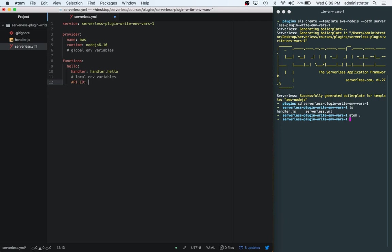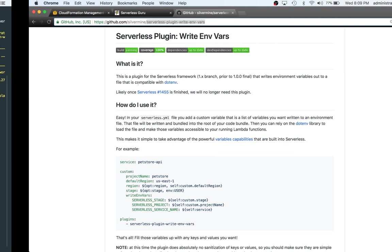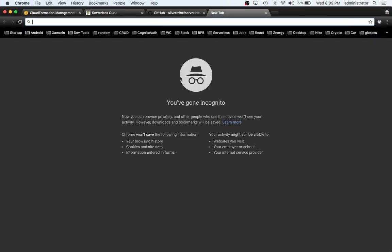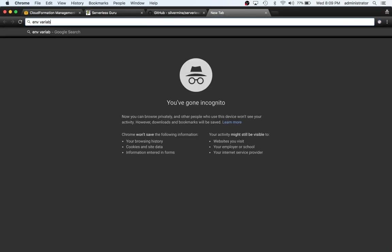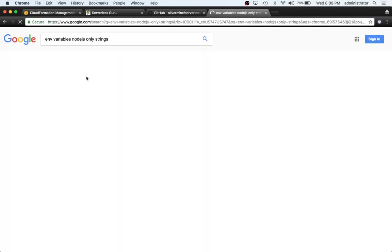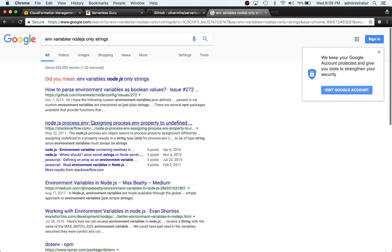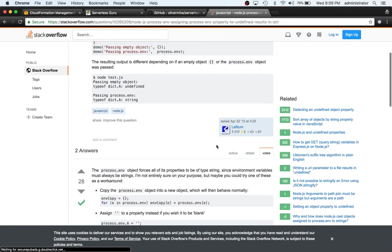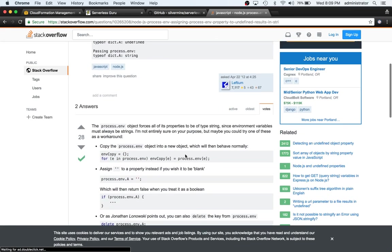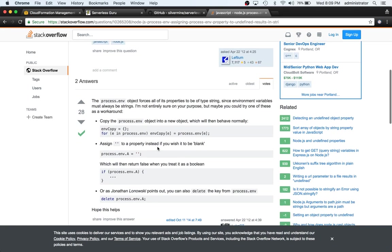We can say API_ID 1234. Because you can't pass true or false or numbers - environment variables must always be of type string. So environment variables must always be strings.